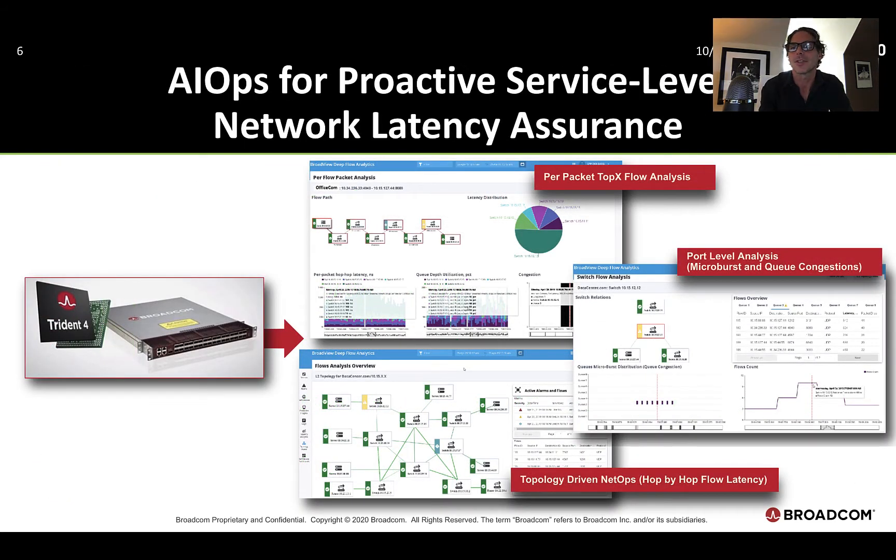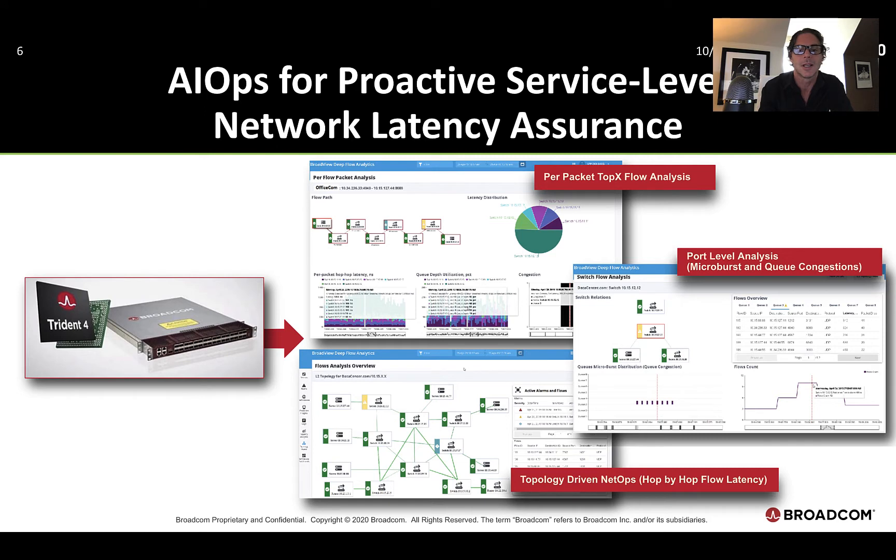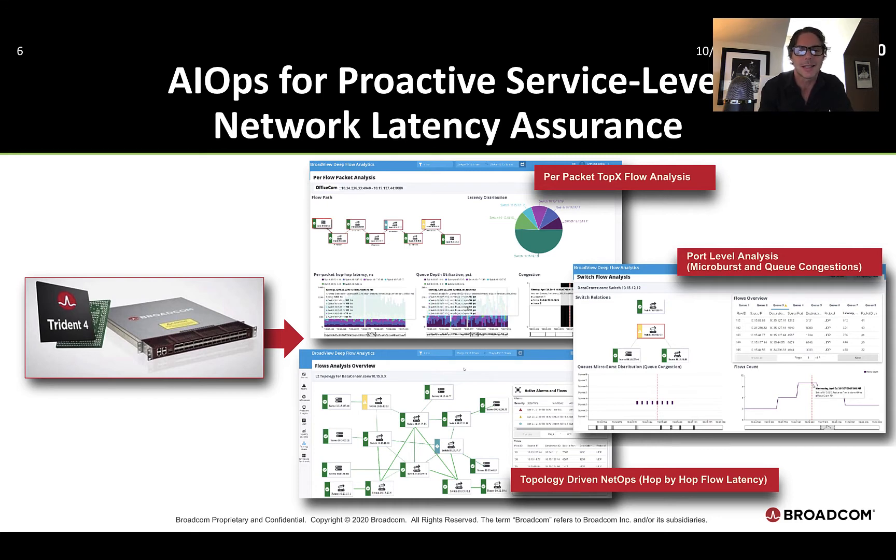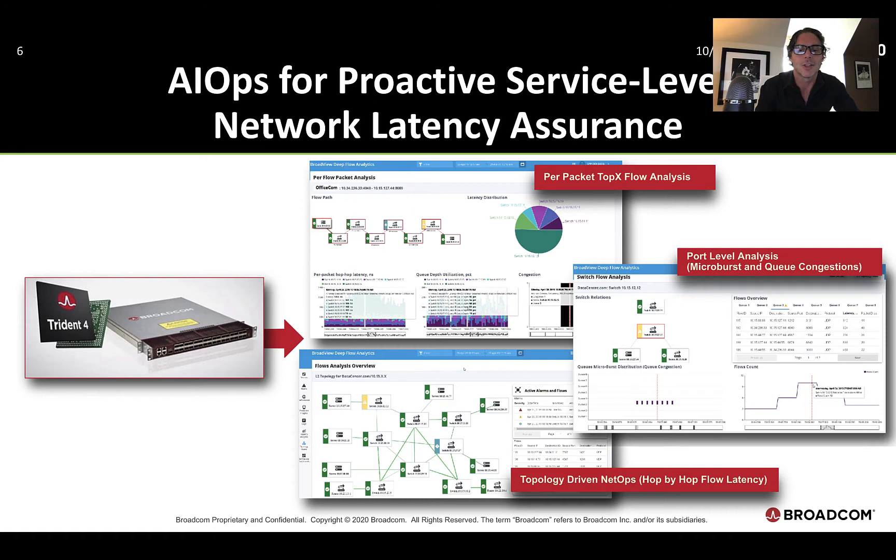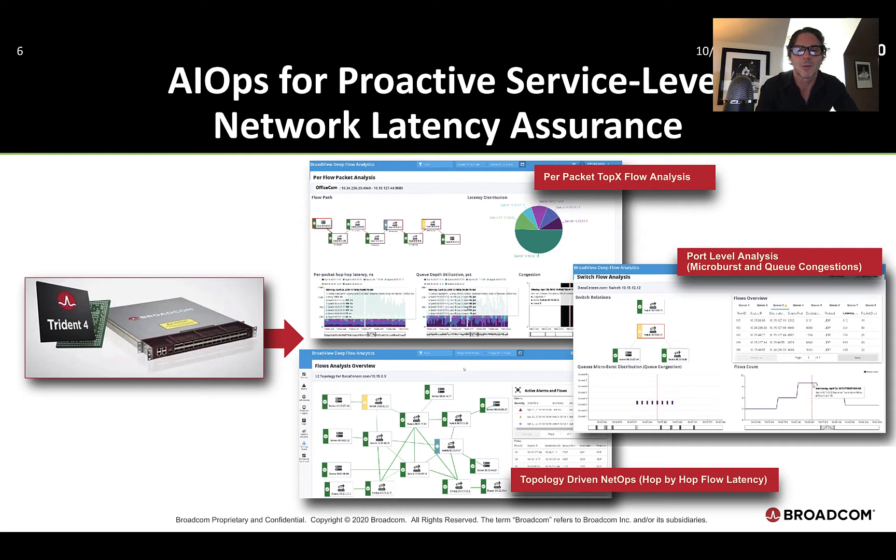And then finally, our AI ops solution with industry-leading service analytics, anomaly detection, alarm noise reduction, capacity analytics, predictive insights. This helps from an AI and ML standpoint across apps, infrastructure, networks, and the user experience to help with network latency at a service level, to help you understand how the network is performing and how it is impacting your critical business services. This could be top flow analysis. This could be microburst analysis and queue congestion analysis. And of course, topology visualization for hop-by-hop flow analysis. And we'll get into that in the demo as well.